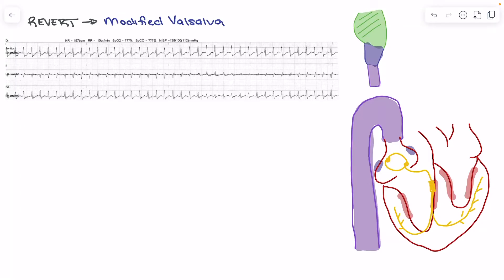This week we're going to talk about the revert procedure or the modified Valsalva, and specifically how it's interacting with the physiology of the heart to treat SVT. We know that the revert is typically going to be used when we have a patient who's in supraventricular tachycardia, and we're going to use that to try to slow the AV node down to terminate the reentry pathway that's causing the SVT and put the patient back into a normal sinus rhythm.